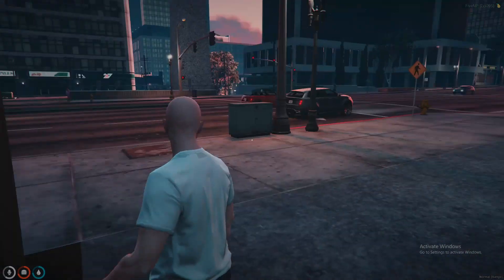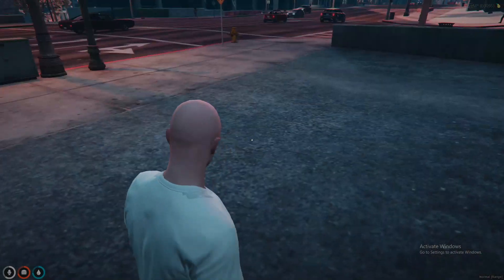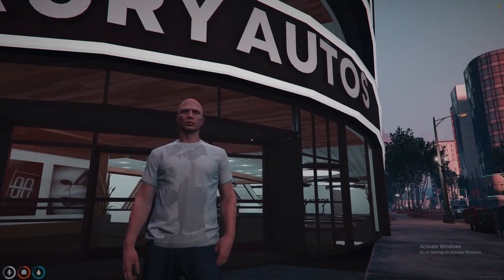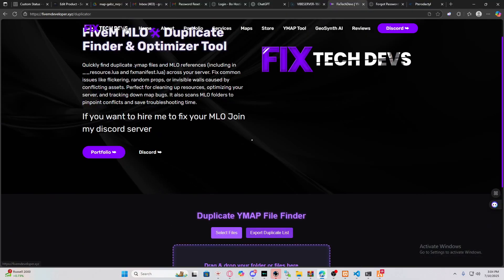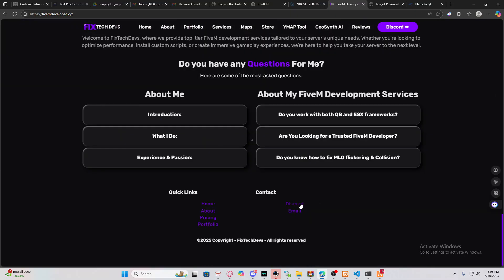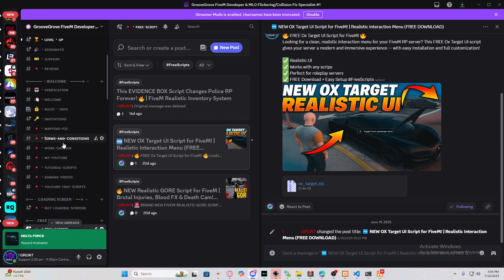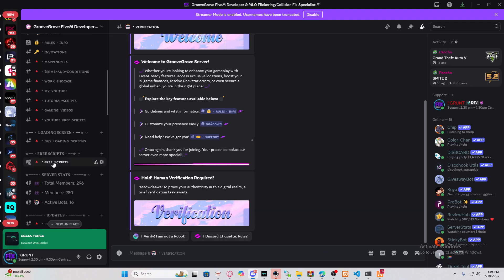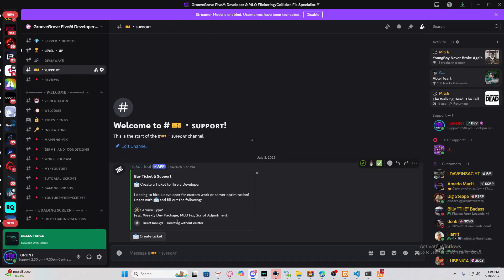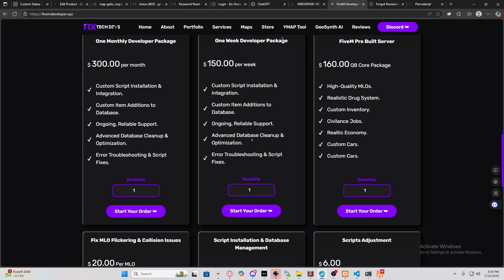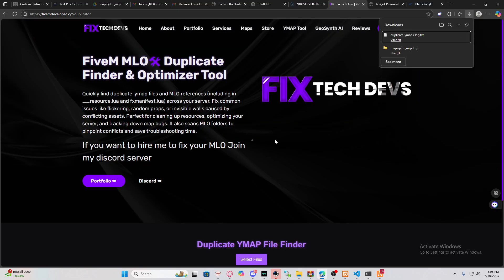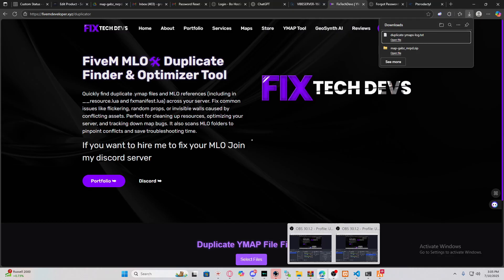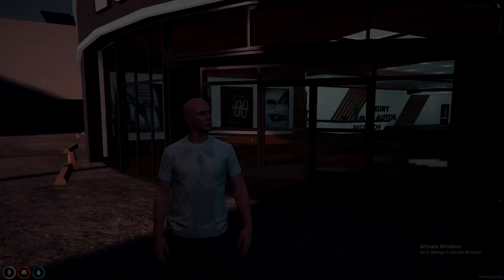See, there are no conflicts. The issue has been solved. If you guys are watching this video, make sure you leave a like and subscribe. If you need my services, go to my Discord — I'll be providing the link in the comment section below. Join my Discord, verify, create a ticket for an MLO fix, provide your ymap conflict file, and I'll give you a quote on how long it'll take. Thanks for watching!